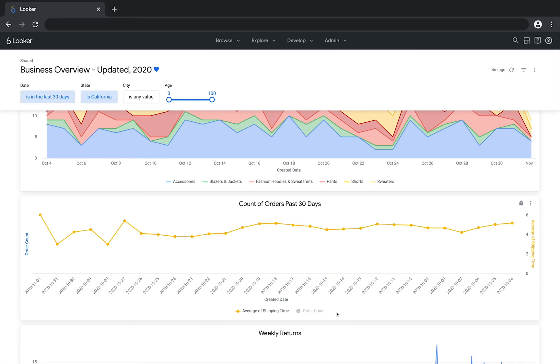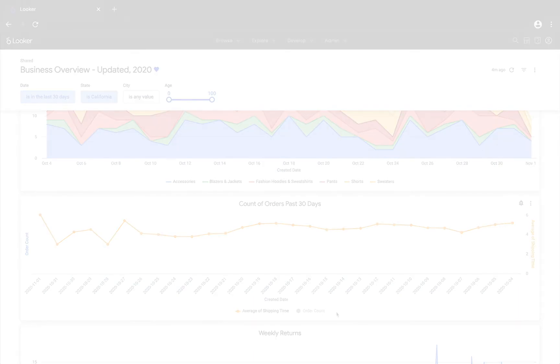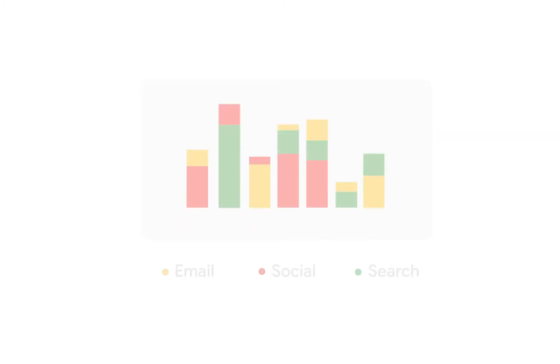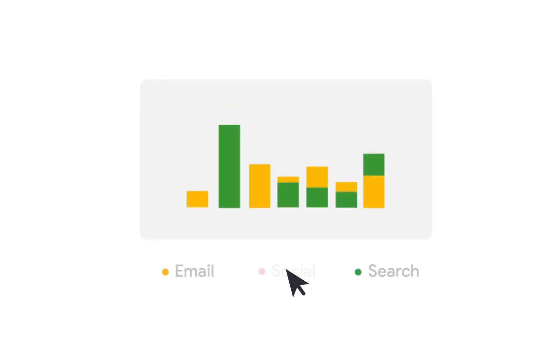Thanks for watching. In this video, we talked about making temporary changes to dashboards, including changing filter values and hiding values in the visualizations.